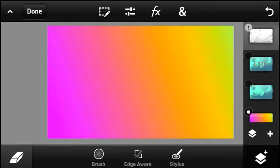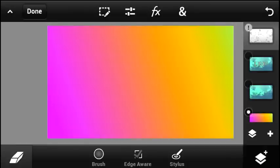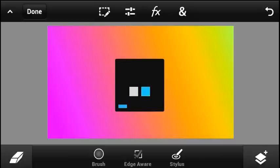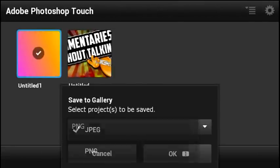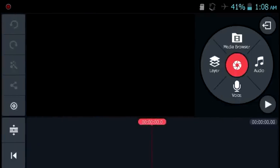Now you need to save each and every one of these backgrounds from the layers tab separately. We have around four backgrounds, so make sure you save those four backgrounds separately, and then we will be ready to move on to the next step.